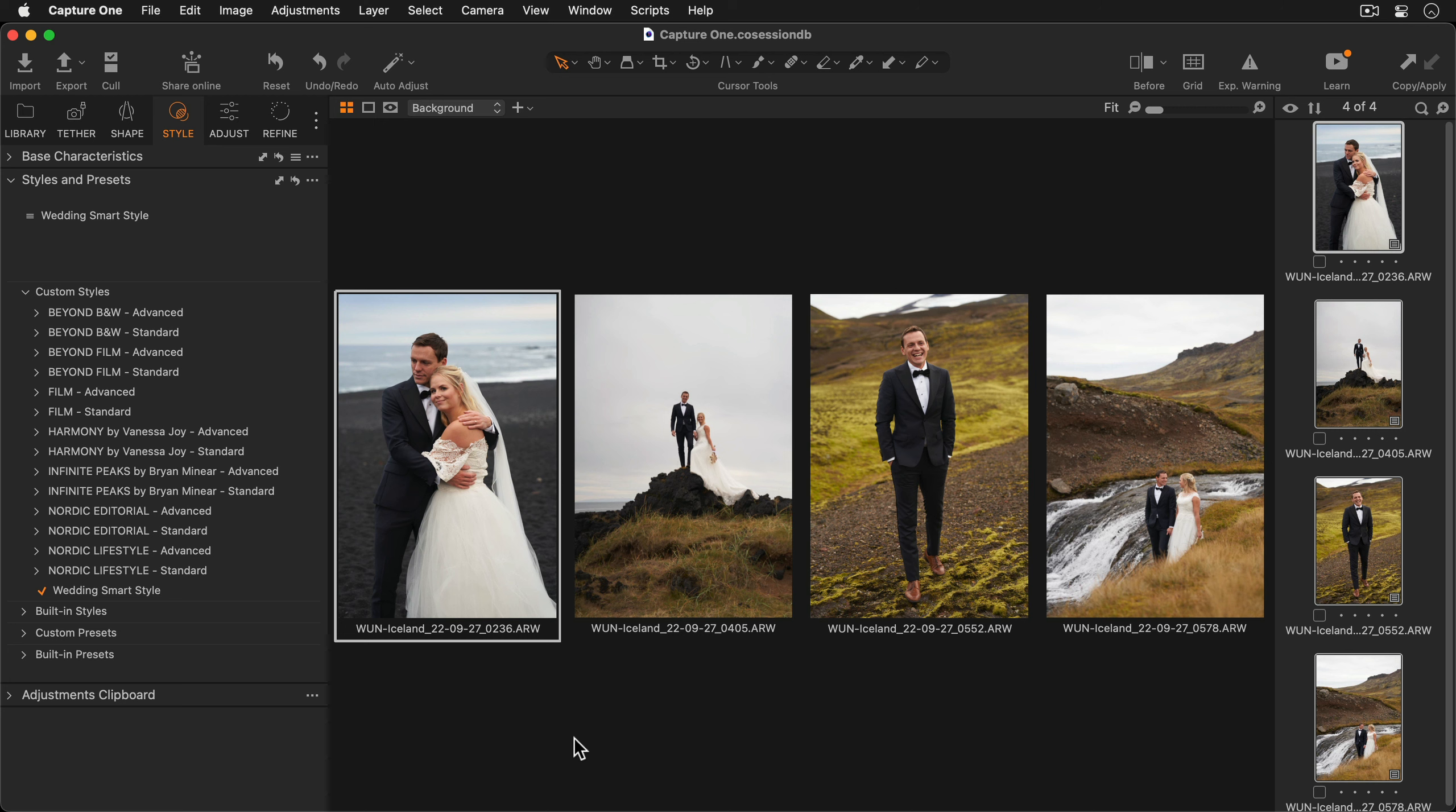This saves a huge amount of time in the editing process especially if your images don't have the exact same lighting conditions. You can also apply a smart style during the import process to speed up your workflow even further.